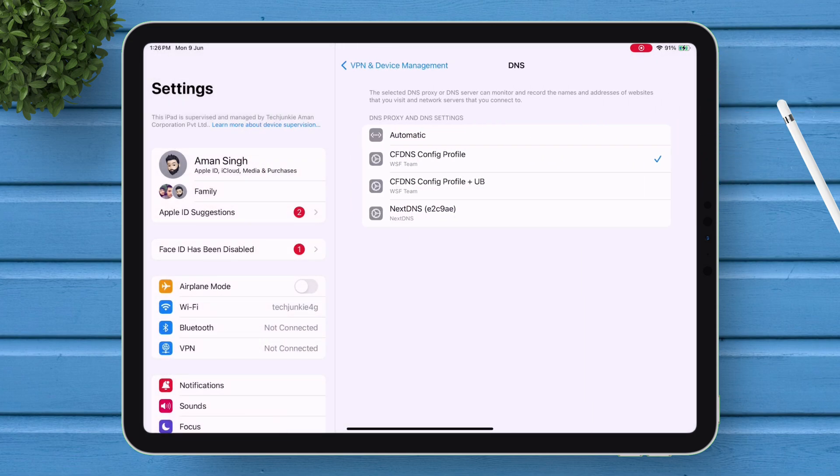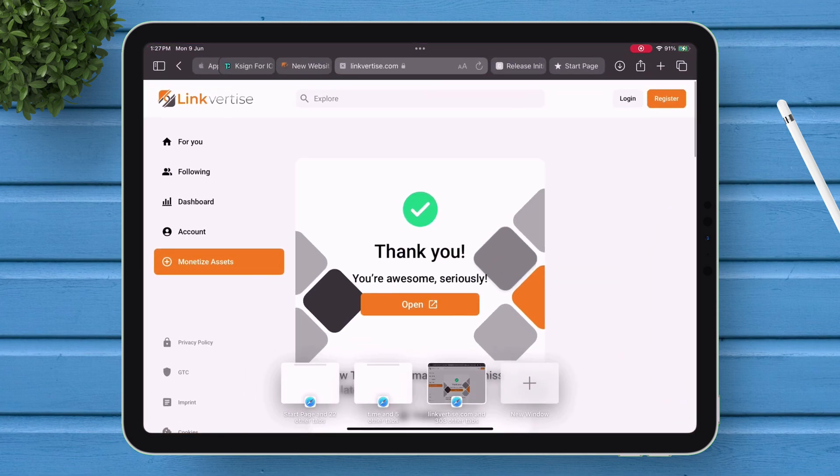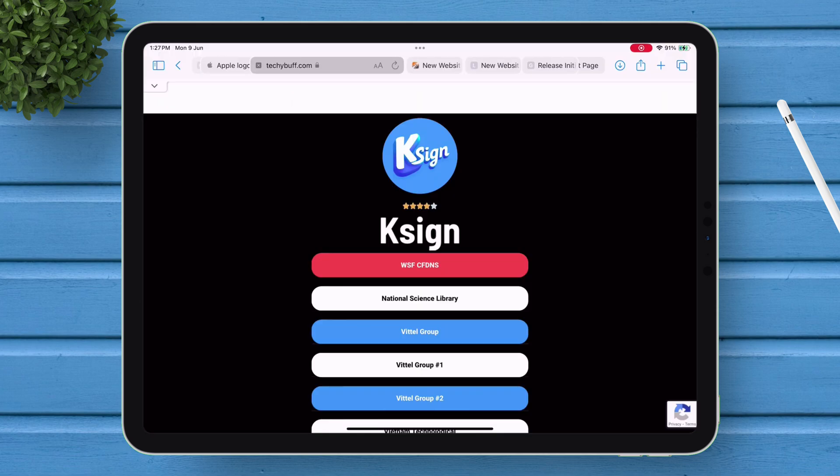Now, under the DNS section, you can either choose the default one, or select the Update blocker as well. Now let's go back and install K-Sign.